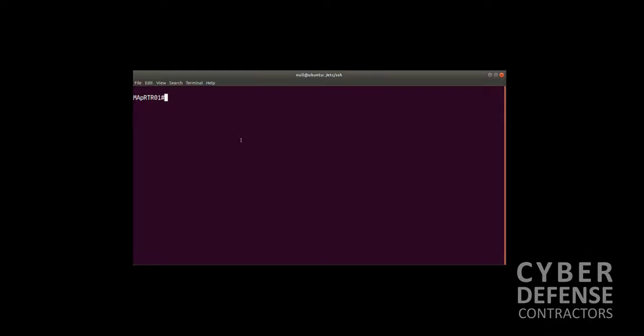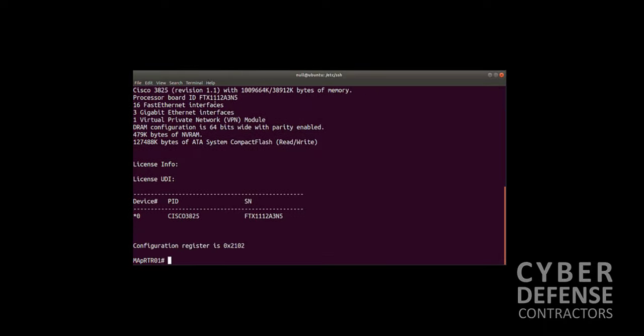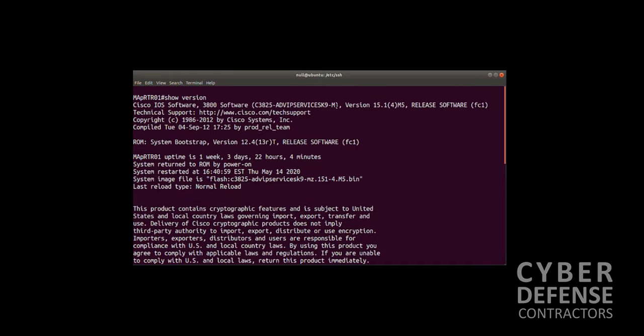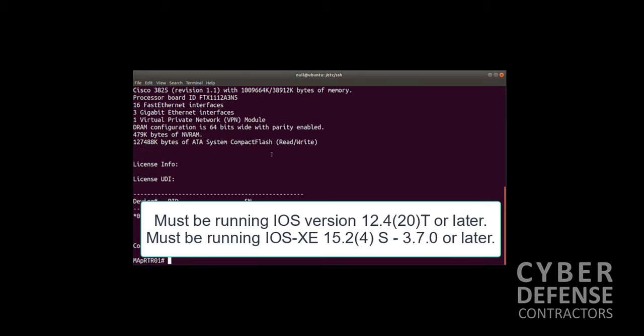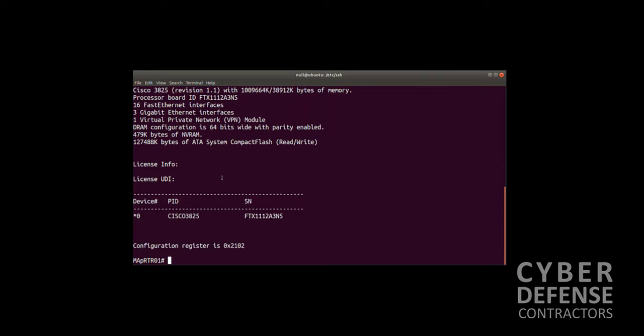Let's show you what we're working with. We'll do a show version. There's our Cisco 3825, and we're running version 15.1.4 M5. Anything greater than 12.4.20T will have the embedded packet capture feature. Anything earlier will not. You want to be running a later version of code. Most likely you are running a newer platform and a relatively recent version of code, so you should be good to go.